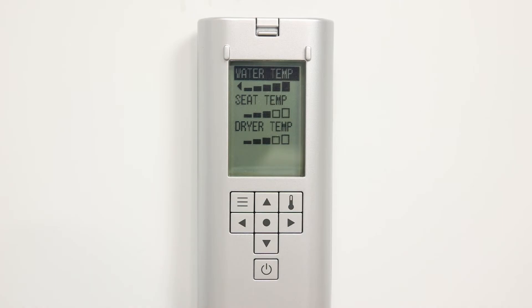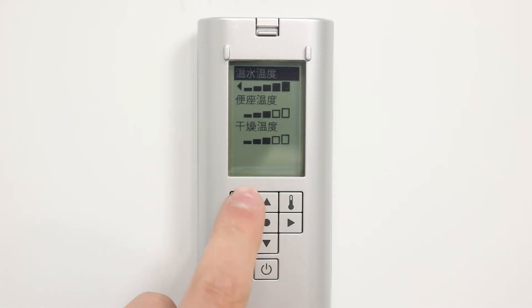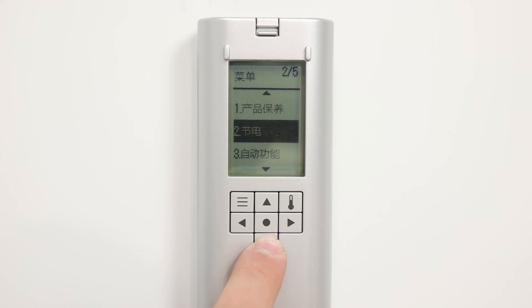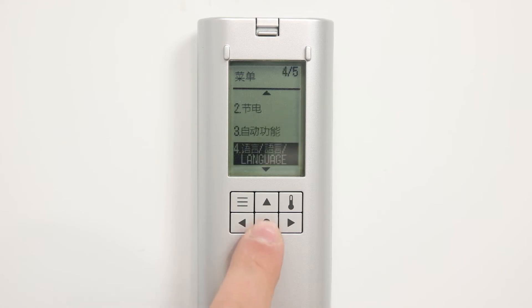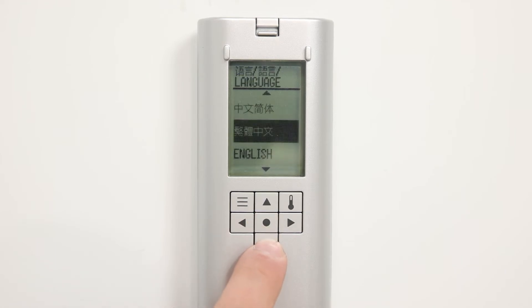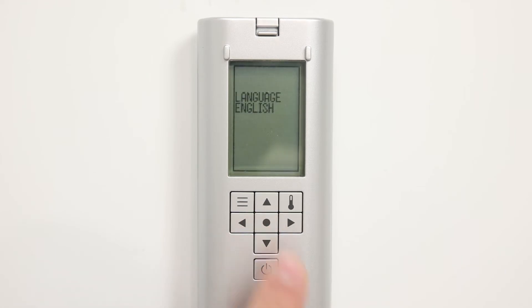In a scenario where you have the incorrect language selected, hit the menu button and look for number four, and that will get you where you need to be in order to adjust the language so that you can use these options on the back of the remote.